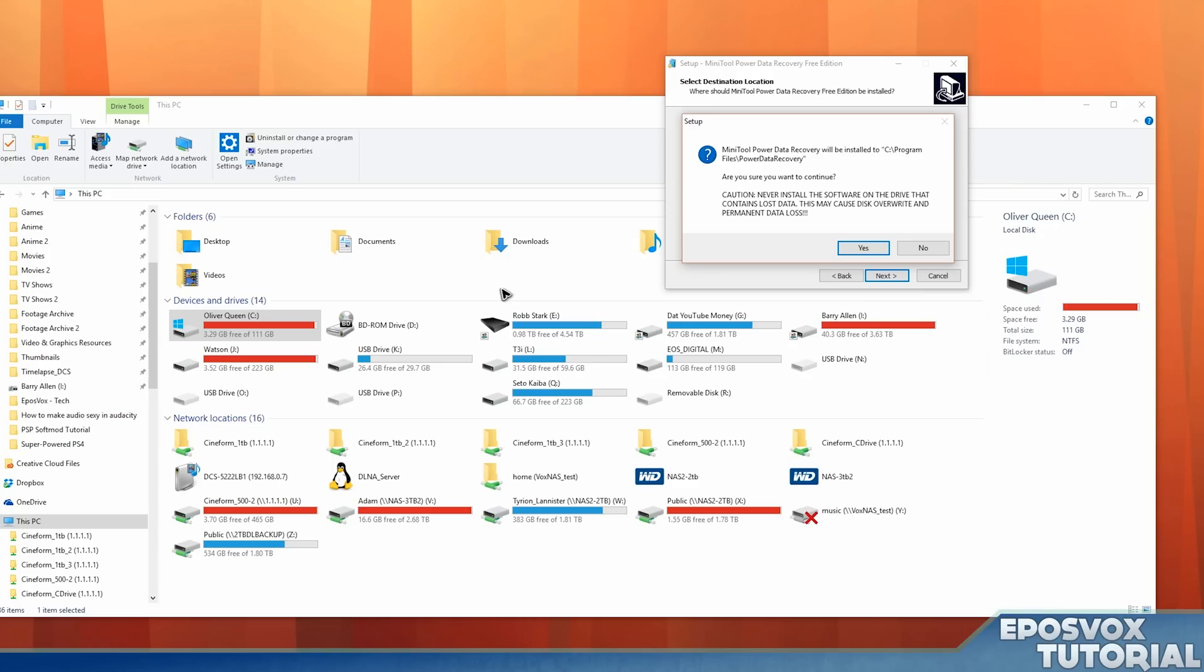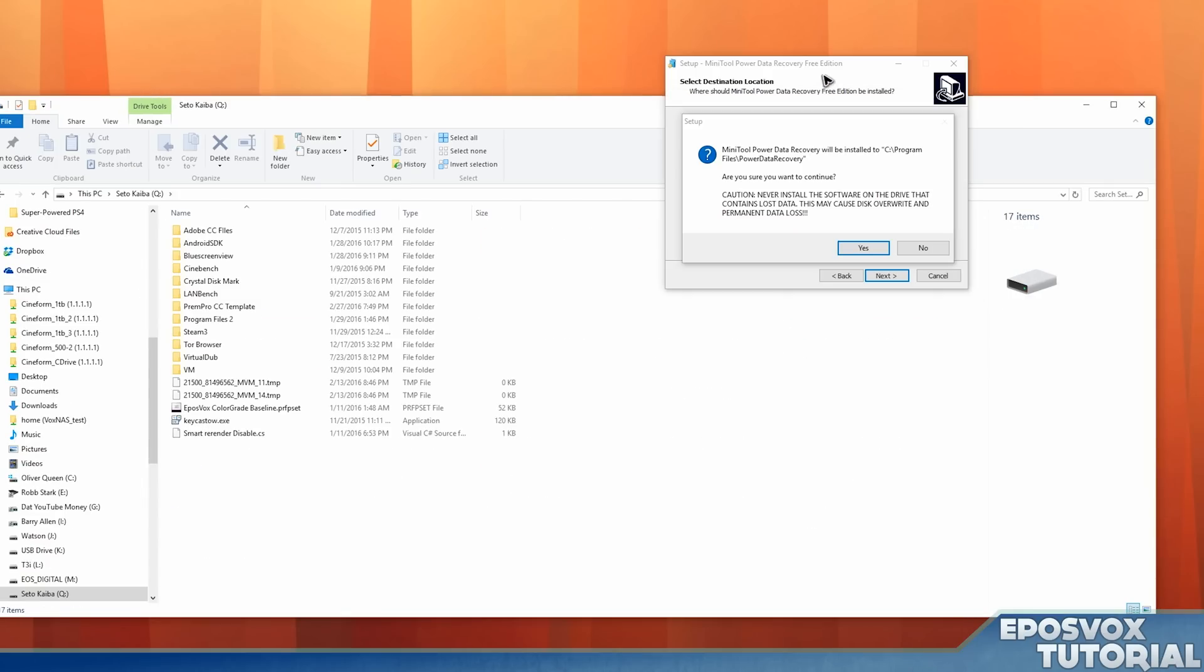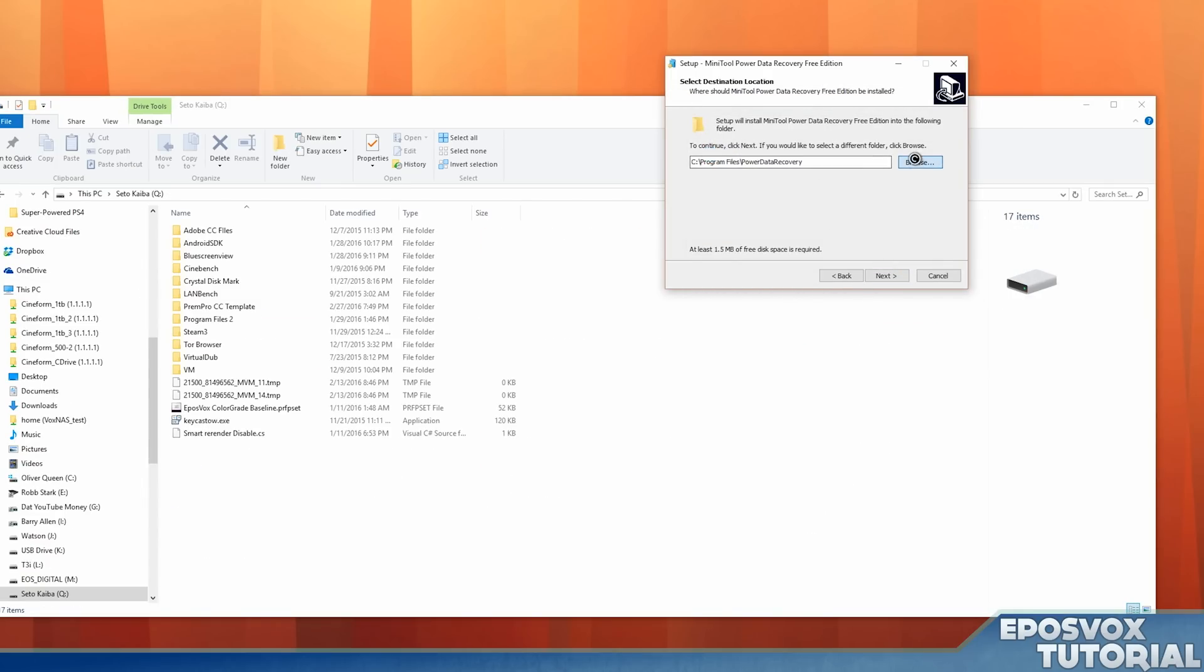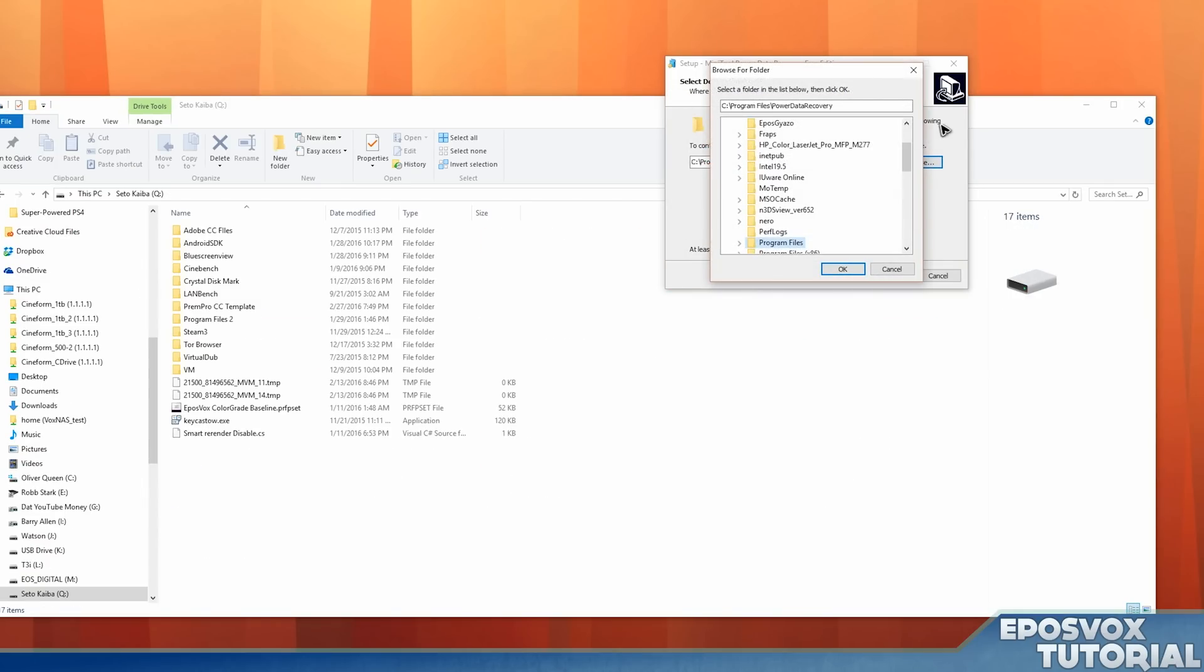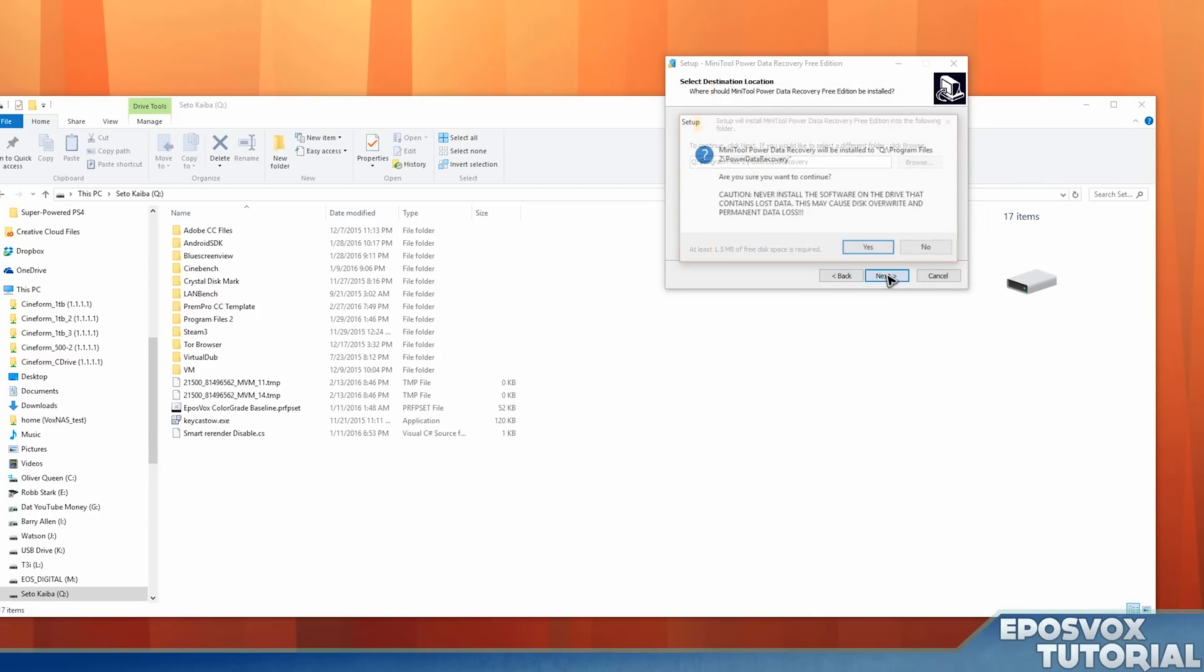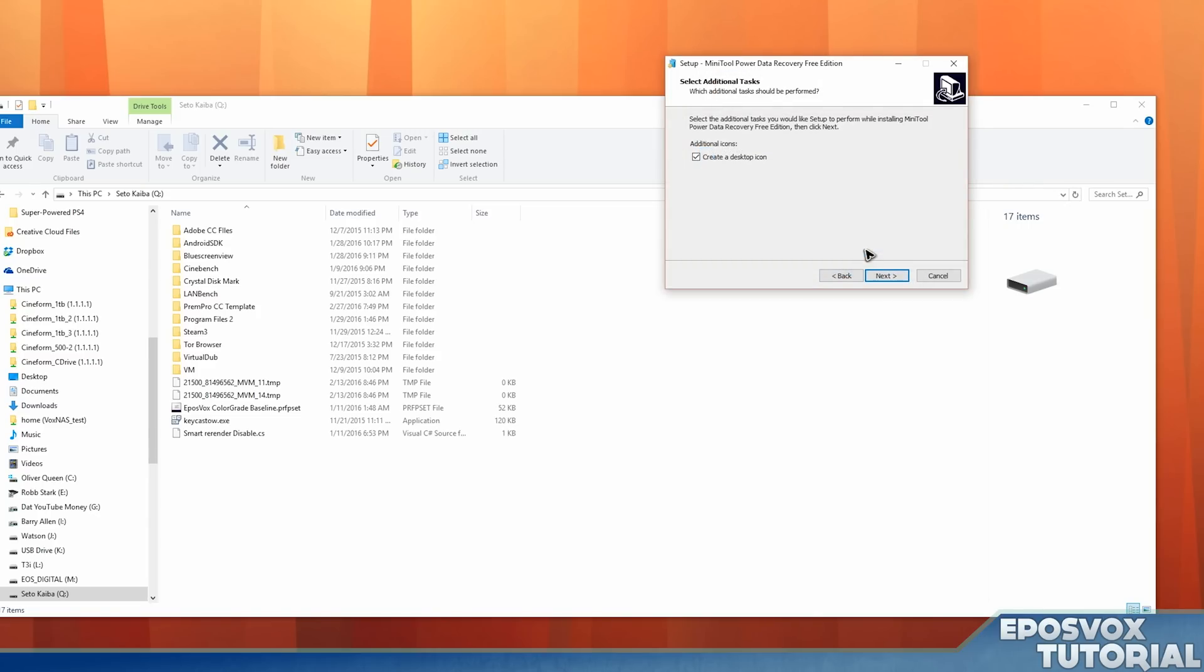So if you have a flash drive, or another hard drive, or another partition on your hard drive, for something like this, a flash drive will work. But I'm actually going to install it to a separate hard drive here. You want to avoid installing it basically in the exact same place that your data was from, and then finish the installation.